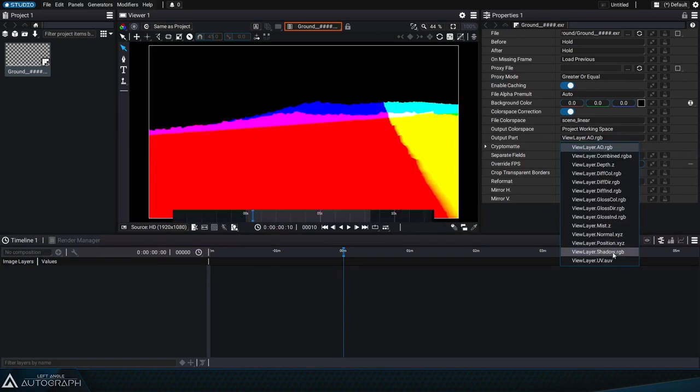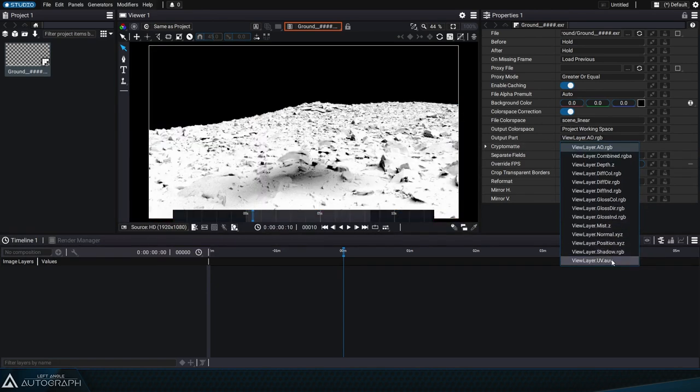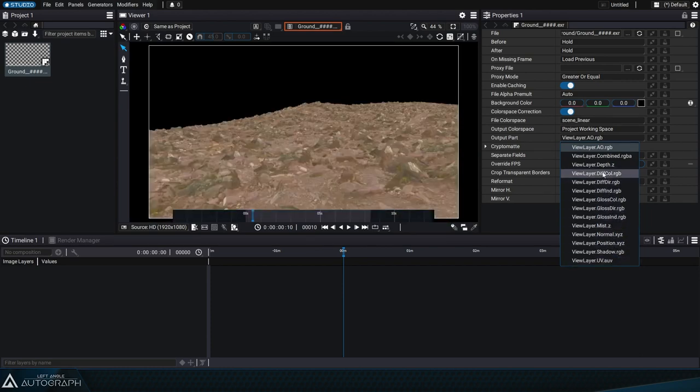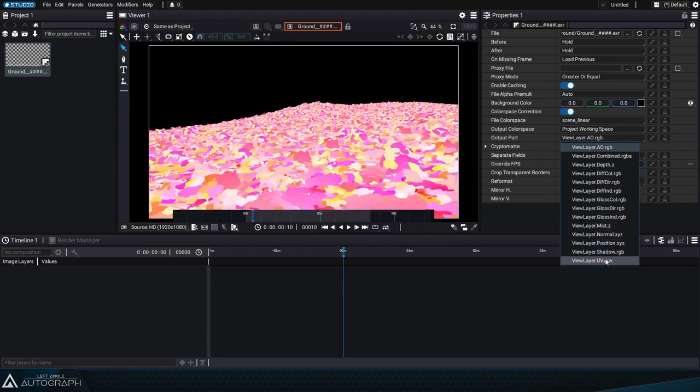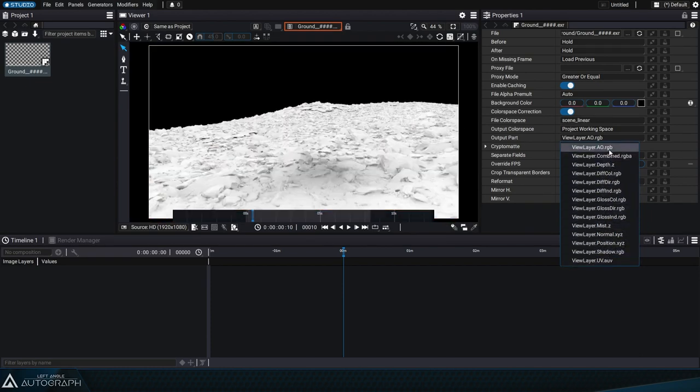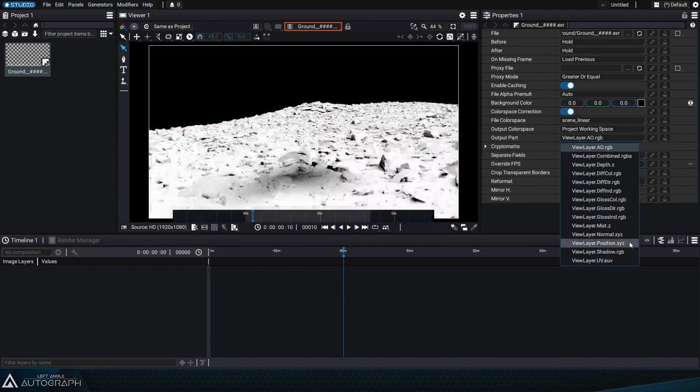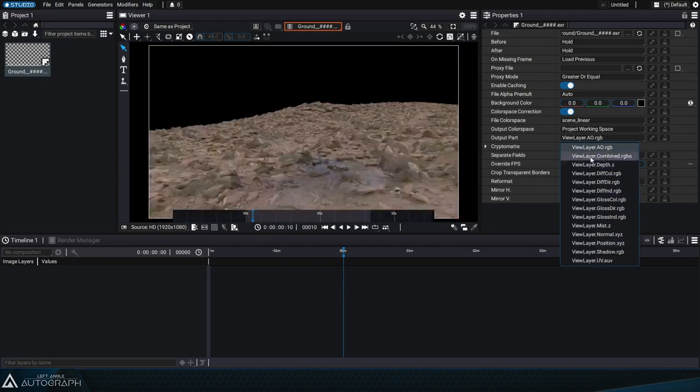Among these passes, there is often a pass called combined or beauty pass, which represents the combination of all the graphical passes calculated by the render engine.